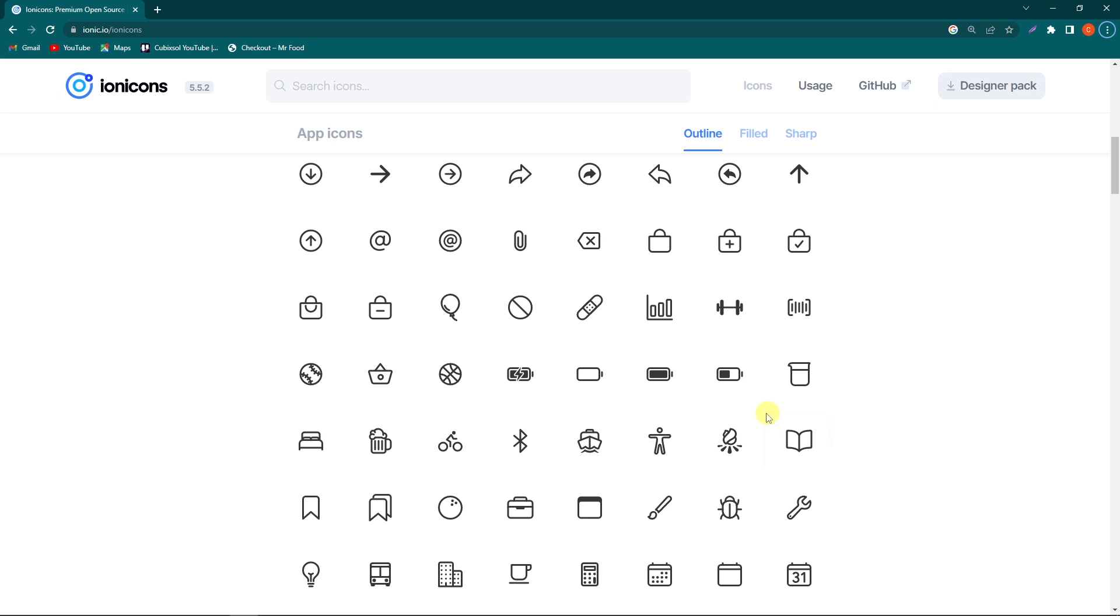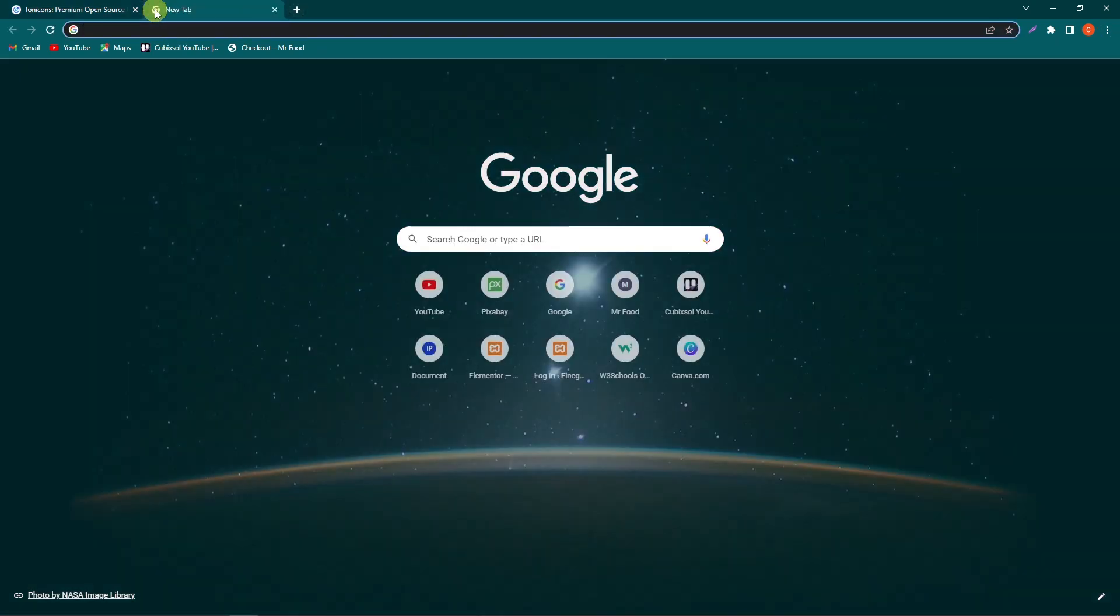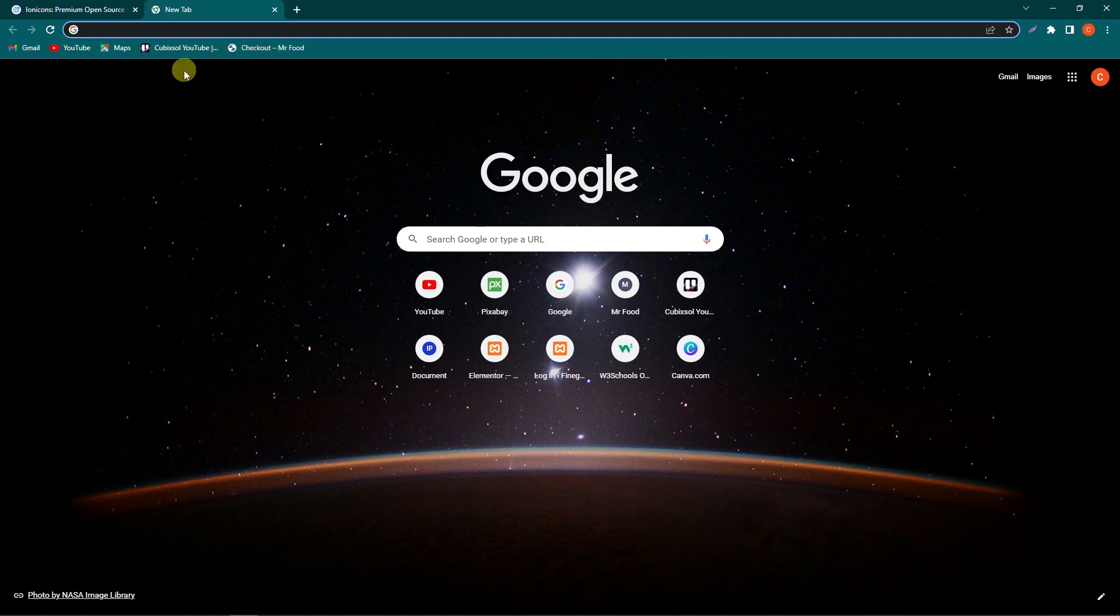Hey, what's up guys! Are you looking for how to add social media icon links in HTML and CSS? Then you're in the right place. Welcome to my YouTube channel Find Gap. Before starting the video, I request you to subscribe to our YouTube channel for regular videos.